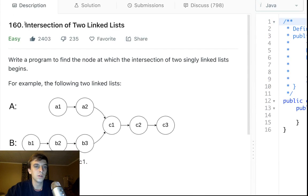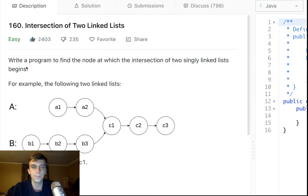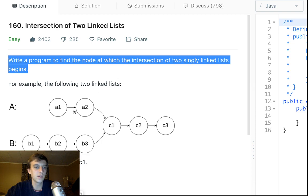This problem is called Intersection of Two Linked Lists. It's got a lot of likes — it's a pretty good problem for getting good at linked lists. If you don't understand basic list traversal, I would definitely say check that out first or try an easier problem. The objective is to write a program to find the node at which two singly linked lists intersect, or where the intersection begins.